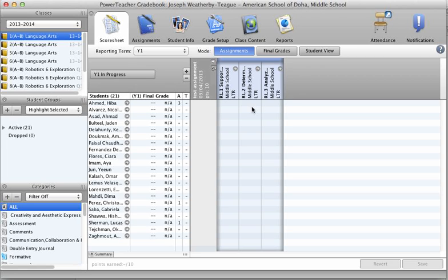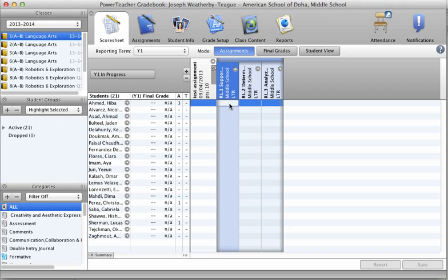Now for each student, we need to go in and add in a score. For now, these scores are going to be a 4, 3, 2, or 1.